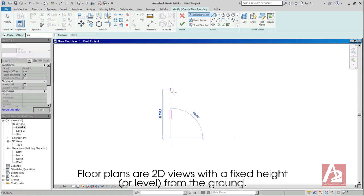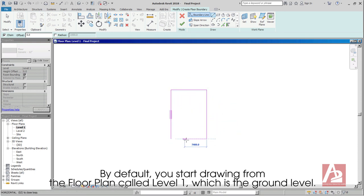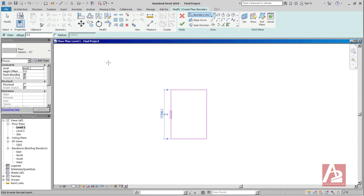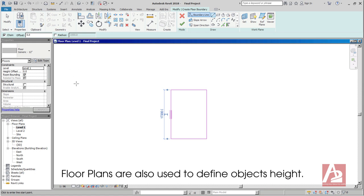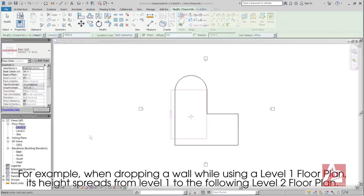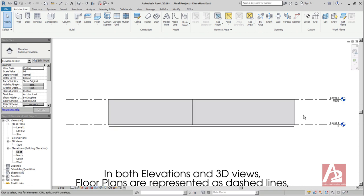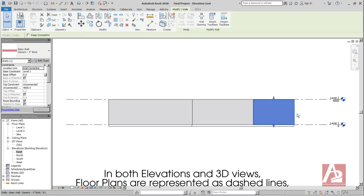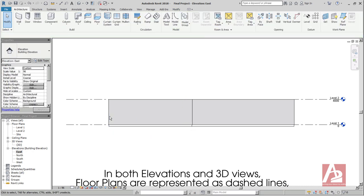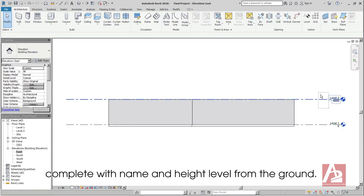Floor plans are 2D views with a fixed height or level from the ground. By default, you start drawing from the floor plan called level 1, which is the ground level. Floor plans are also used to define objects' height. For example, when dropping a wall using a level 1 floor plan, its height spreads from level 1 to the following level 2 floor plan. In both elevations and 3D views, floor plans are represented as dashed lines, complete with name and height level from the ground.